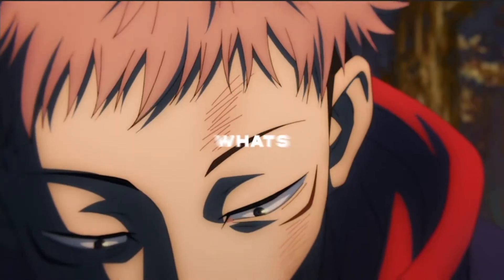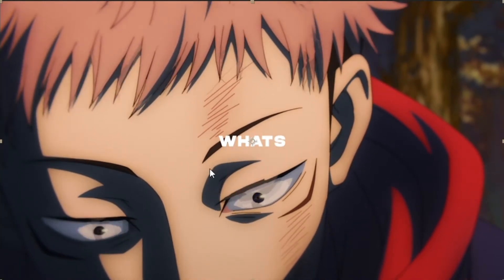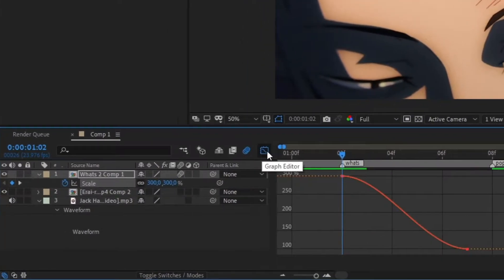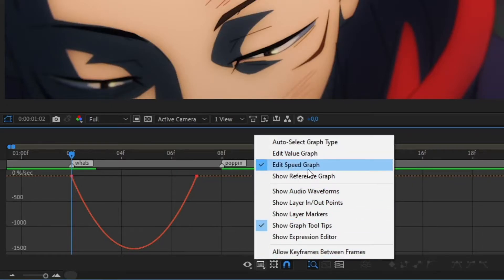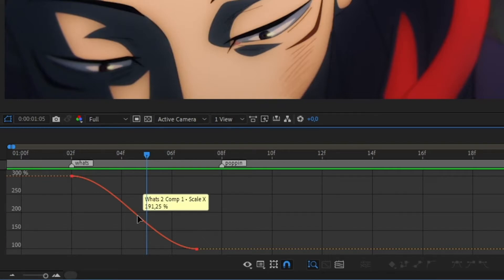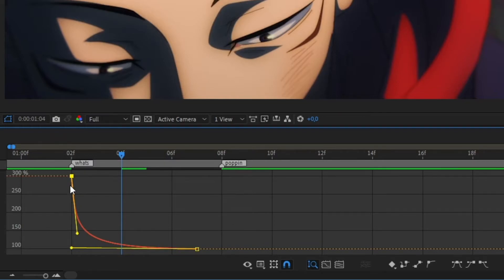Right now the animation looks like the text just slowly comes in, which isn't what we want. Left-click and drag to select both keyframes, press F9 for Easy Ease, then open the Graph Editor. Switch from the Speed Graph to the Value Graph using the little symbol here. You can see the movement more clearly — a higher rise or decrease means faster animation. Drag the handles: pull the left handle all the way to the left and the right handle down to the bottom, creating a steep drop at the start.